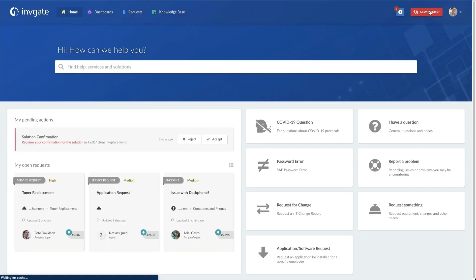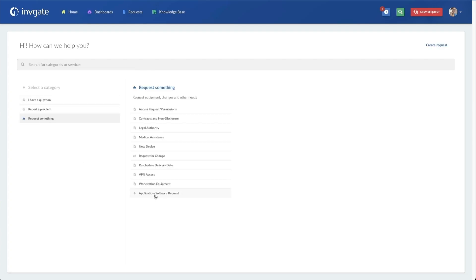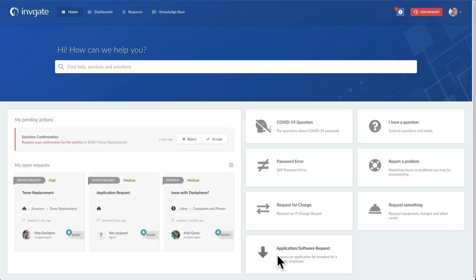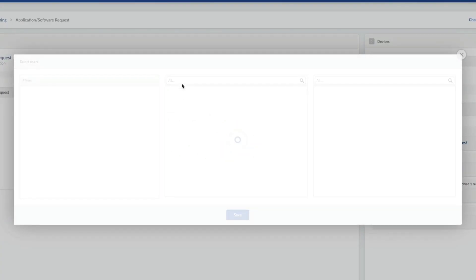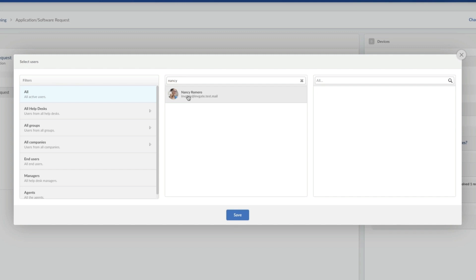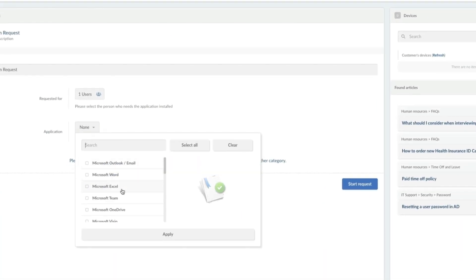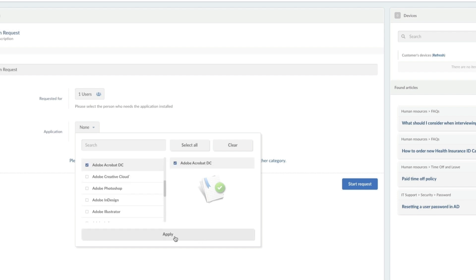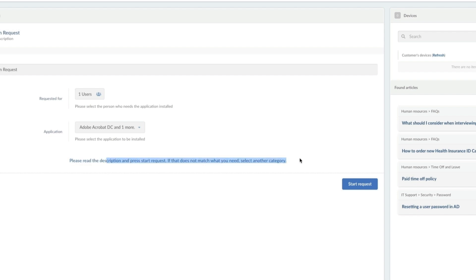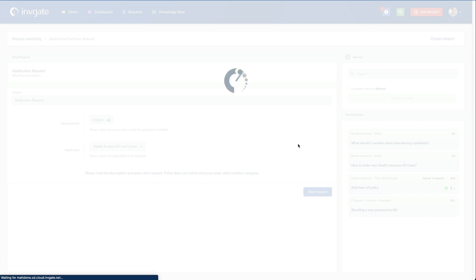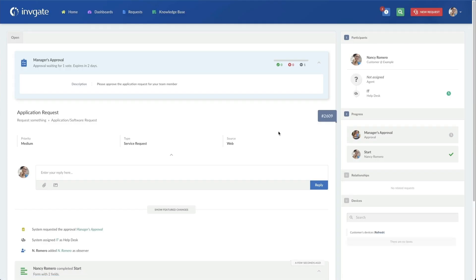Nancy is going to go in and say 'New Request' — she can say 'Request Something.' We've got the Application Software Request, or it's on the homepage as a featured item. We'll do that Application Software Request, and now it's going to bring us through the workflow. It's asking who this is requested for — I'm going to put in me, and the application I'm requesting today is Adobe Acrobat Document Cloud. We'll hit apply and also select Photoshop to make sure multiple selections work. At this point, I'm just going to click 'Start Request.' This kicks off the request and right away you can see it's gone to my manager, who has two days for this to be approved before it gets denied. If I click here, I can see who my manager is — it's Daniela — so Danny has to approve this before I can get anywhere.